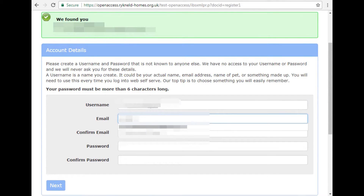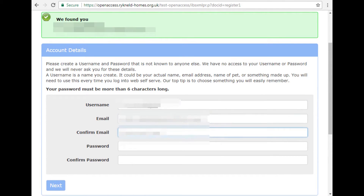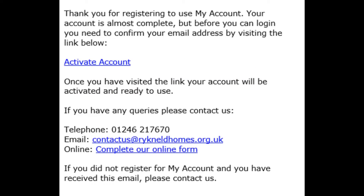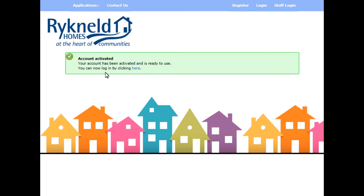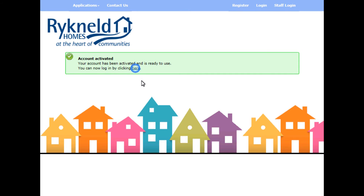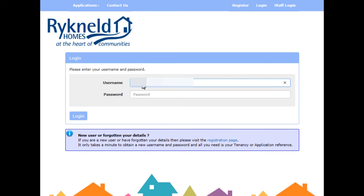Once registered, you will receive a confirmation email in order to verify your email address. Once verified, you can then log in to My Account via the Ricknould Homes website.